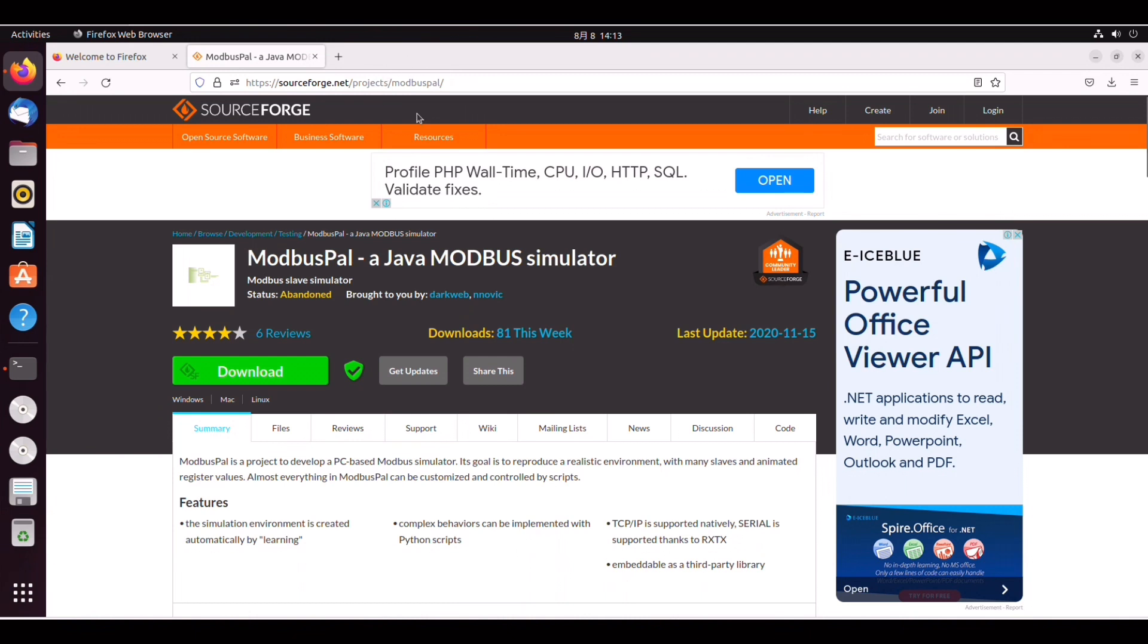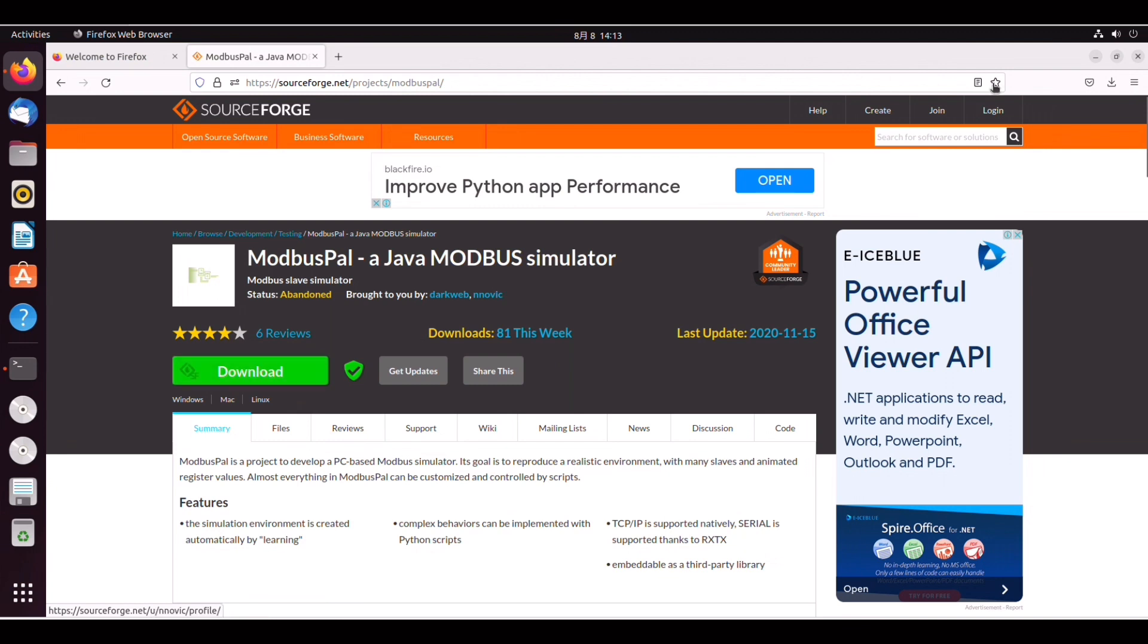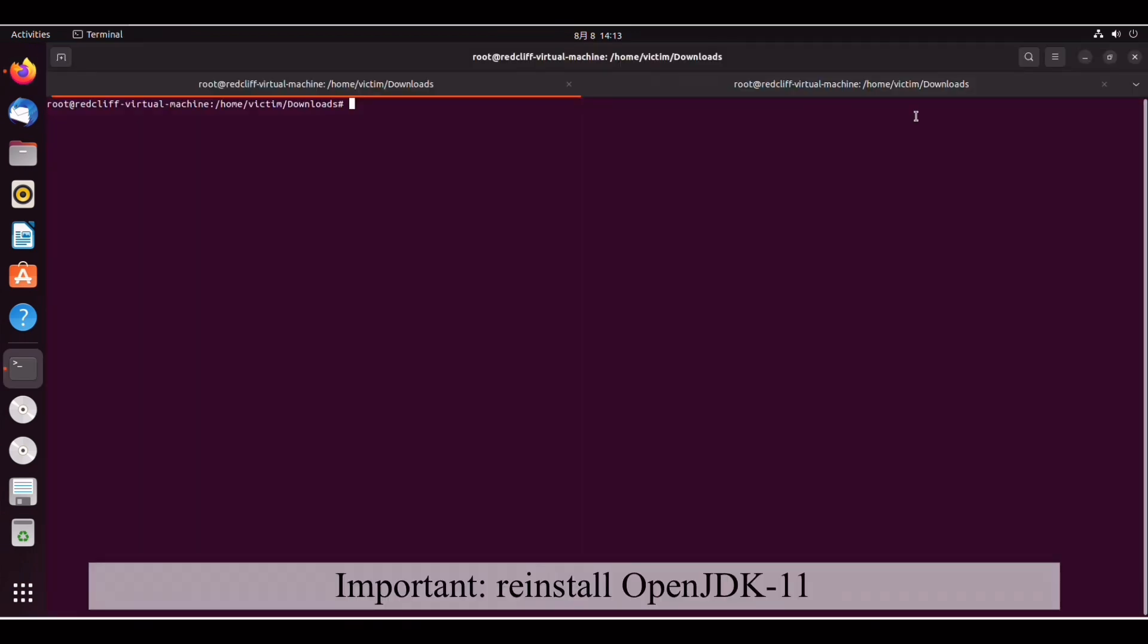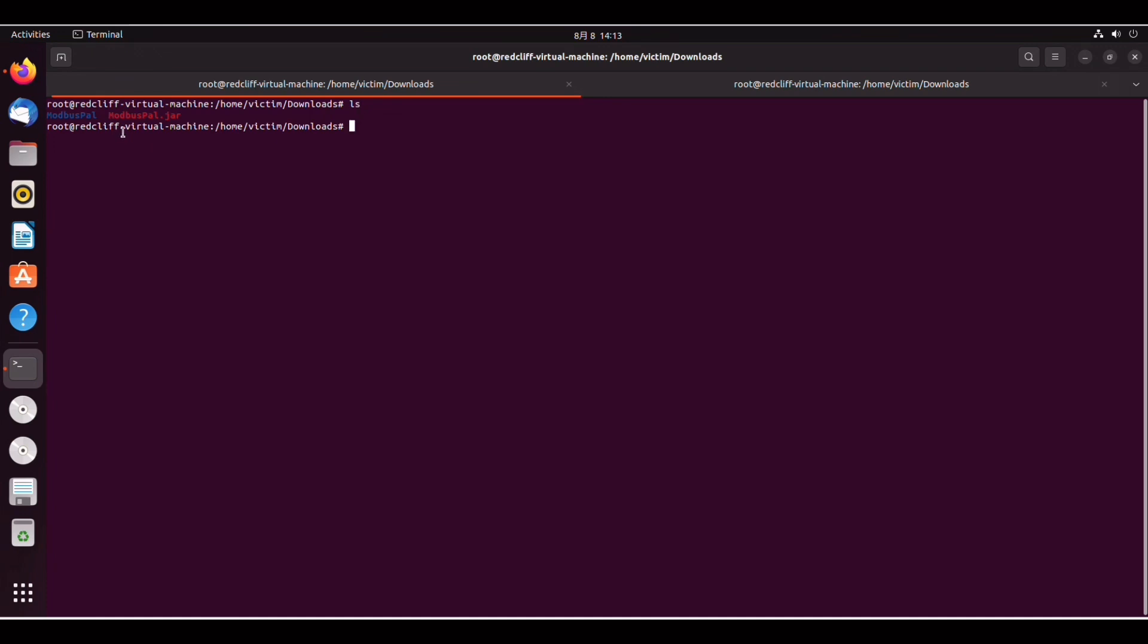modbuspal where you will find this modbus simulator that we will be attacking. So click on download and once you're done you can go back to the downloads directory and you will find this modbuspal.jar file.